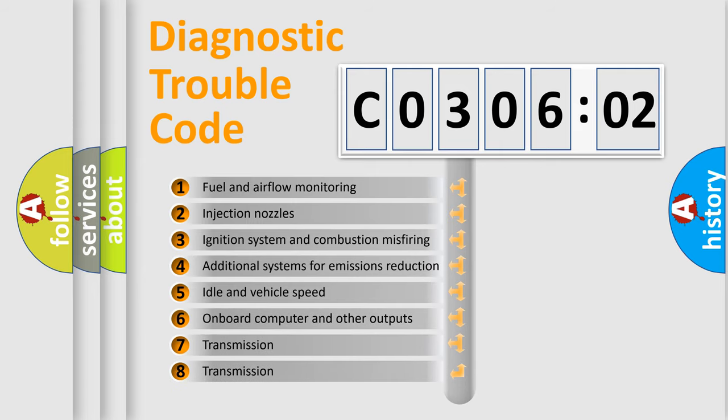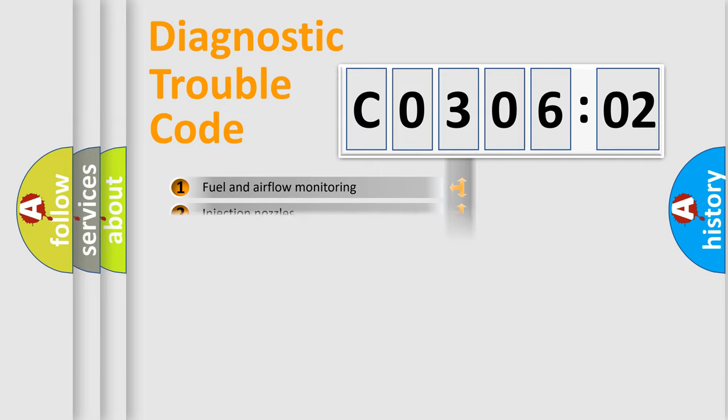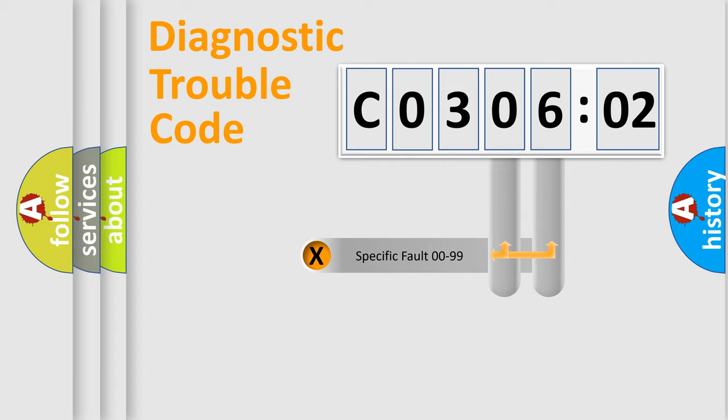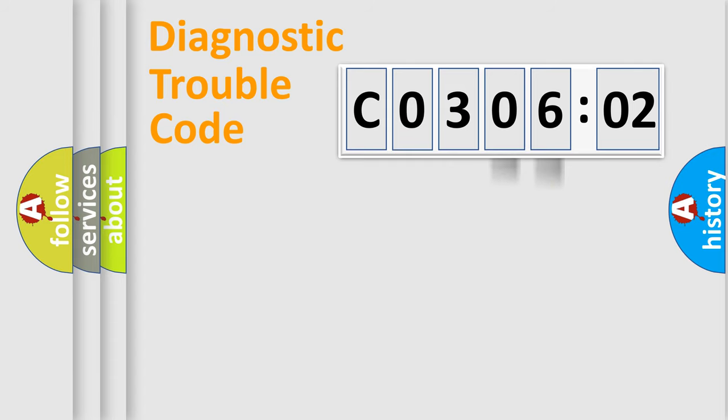The third character specifies a subset of errors. The distribution shown is valid only for the standardized DTC code. Only the last two characters define the specific fault of the group.